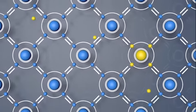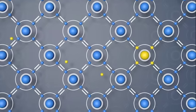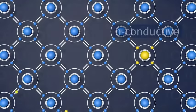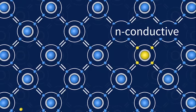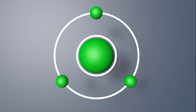Phosphorus has five outer electrons. When it is inserted into the silicon crystal lattice, the fifth phosphorus electron can move freely. This means that the silicon-phosphorus crystal is n-conductive.